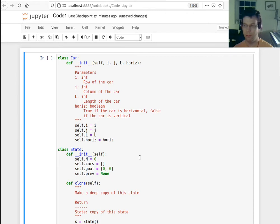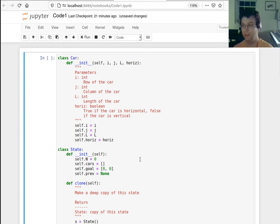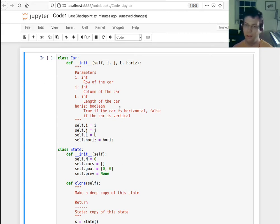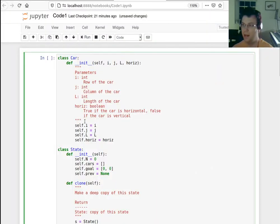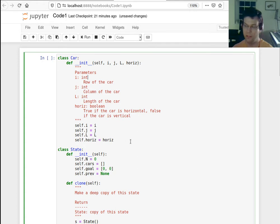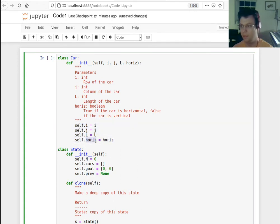Let's look at some of the code we can use to implement this framework in Python. One of the things we're going to need is a Car class — let's encapsulate what it means to be a car in this game. A car is a sequence of squares connected in a block: it has a row it starts at, a column it starts at, a length, and it's either horizontally or vertically oriented. If this variable is true it's horizontal; if false, it's vertical.